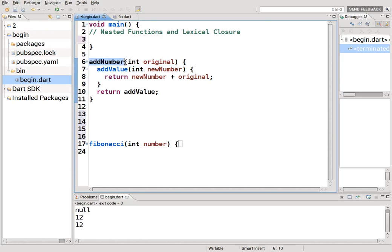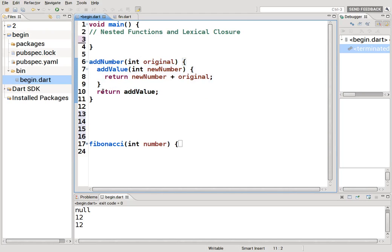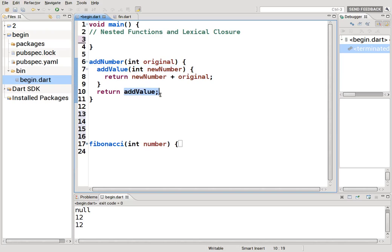Let's say we have a function called addNumber that takes the parameter 'original' — the original number. Inside it there is a new nested function, which is also a lexical closure — it's closed over and isolated from the rest. This inner function is called addValue and it takes a parameter 'newNumber'. We return the value of addValue.